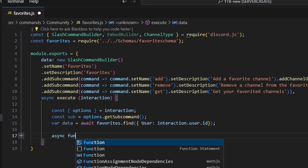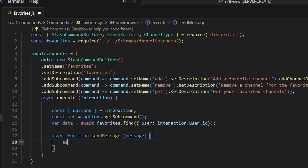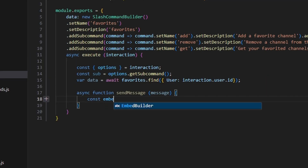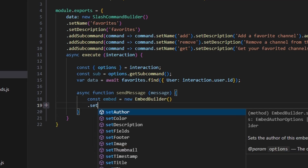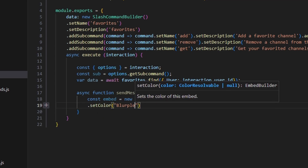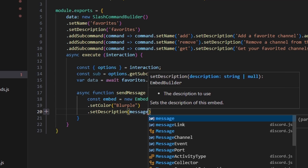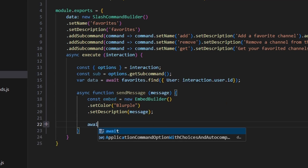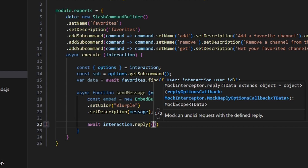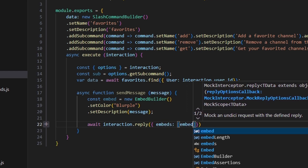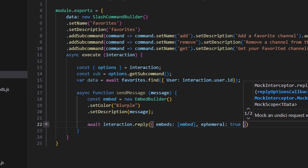Next, we can write out our sendMessage function and pass in our parameter as message. We can do const embed equals new EmbedBuilder, start off by setting a color to blurple, then set a description to message. After that, we send it — await interaction.reply, pass in our embeds with our embed, and set ephemeral to true on that message.